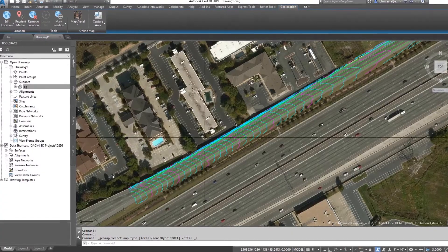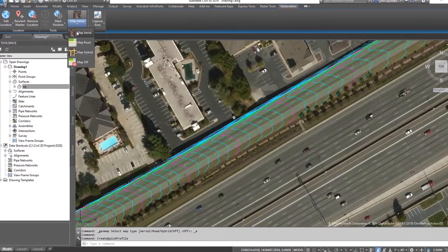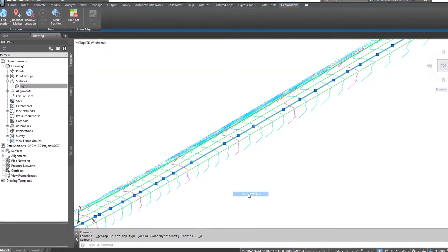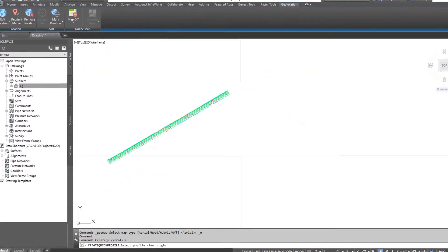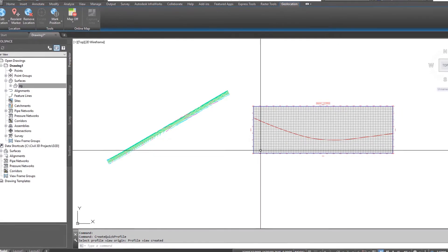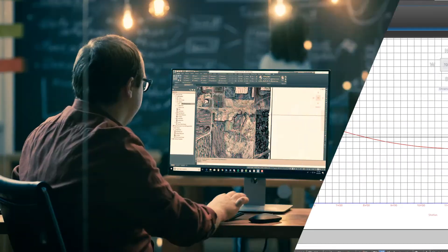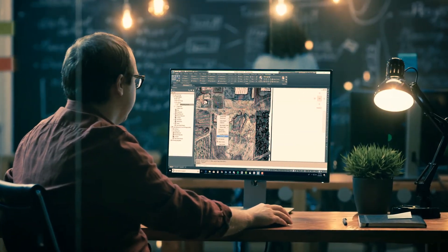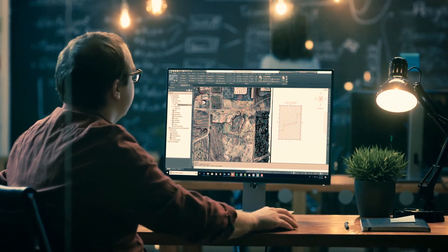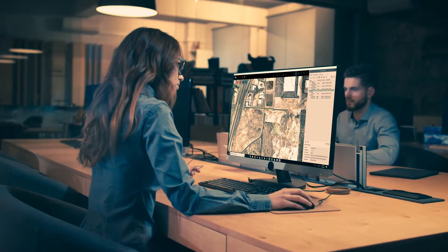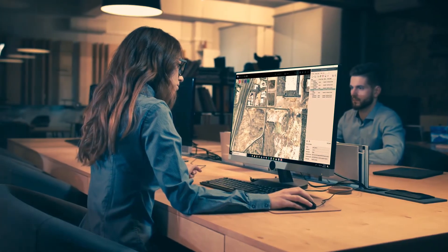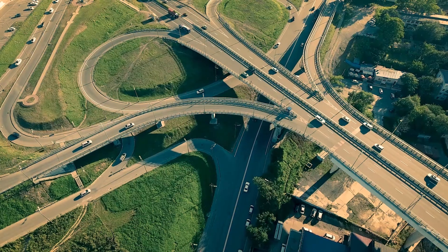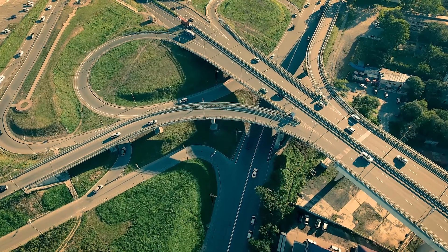Back in Civil 3D, you can utilize the highly accurate line work and surface information extracted in InfraWorks and apply it to your design. The Autodesk AEC collection provides the BIM for infrastructure solutions that engineers need to increase design innovations and efficiencies across infrastructure projects.